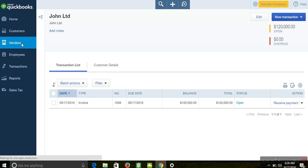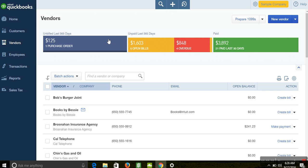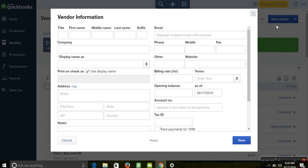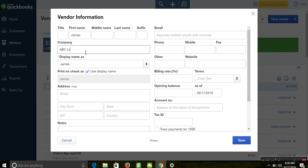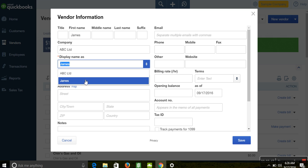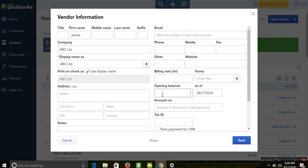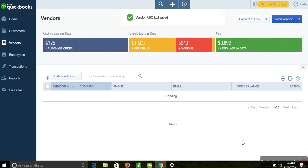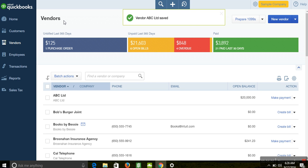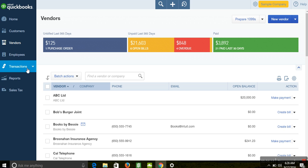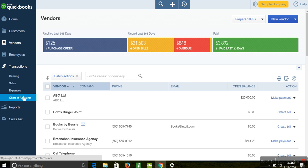The next balance we're talking about is your vendor balance. It's a similar process to customer balances. Go to 'New Vendor,' enter the name — for example, James — and the company name as ABC Limited. To enter the supplier opening balance, you'll see the opening balance field. Enter the amount, making sure it's across the same date. Fill in all relevant details, then click 'Save and Close.' This will go to your accounts payable report — the amount you owe your supplier as of when you set up QuickBooks.